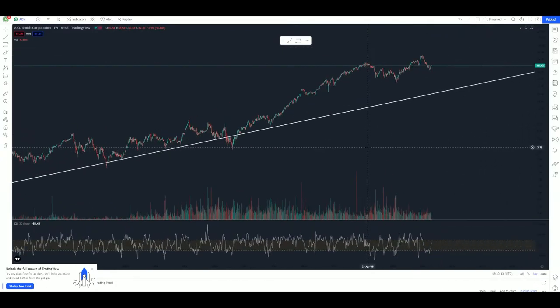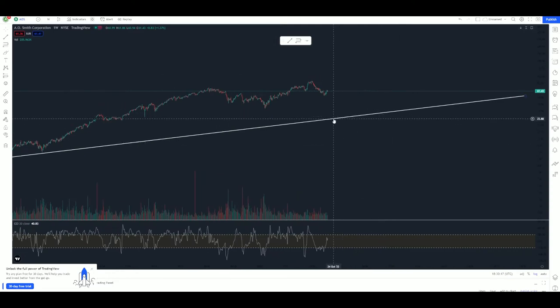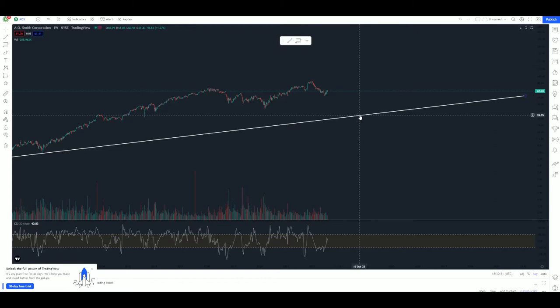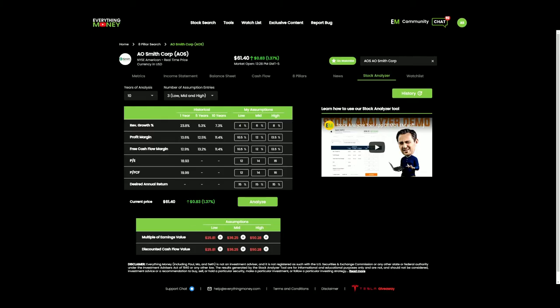Is it possible that we get back down to this trend line? If we were to fall straight to it from the current price, this trend line is currently sitting right around $25 to $30. Looking back at our valuation of the company, I'm very interested in the stock price at that range. If we do get a fall to this trend line, I'm going to be very interested in potentially starting a position in this company.